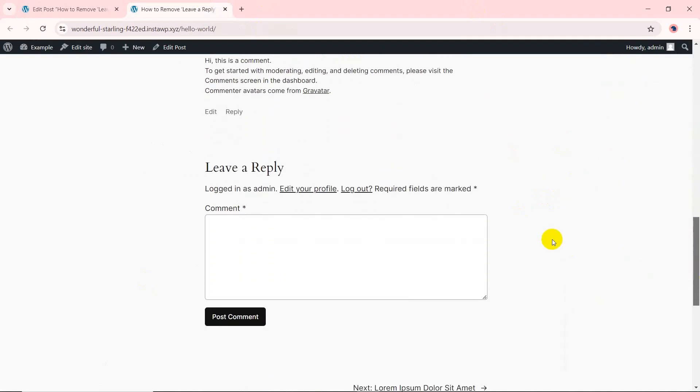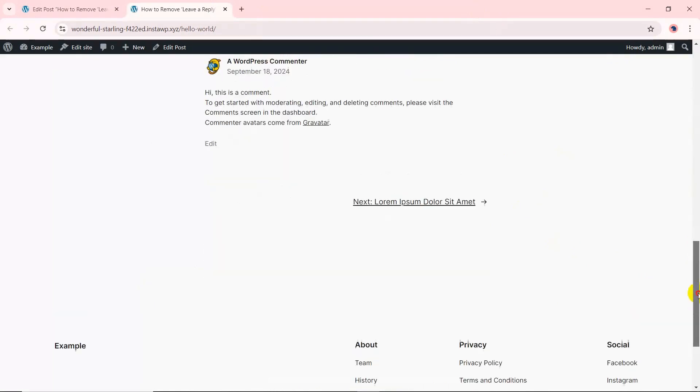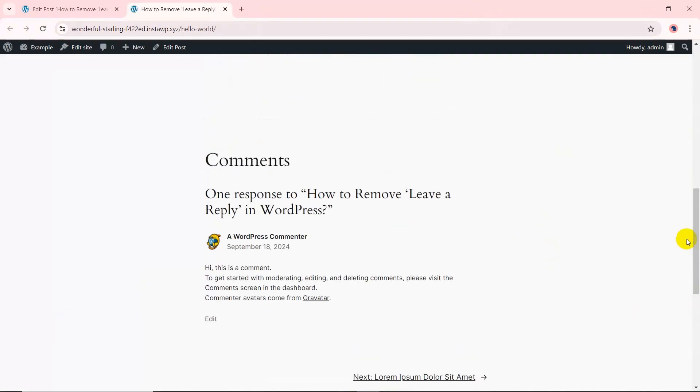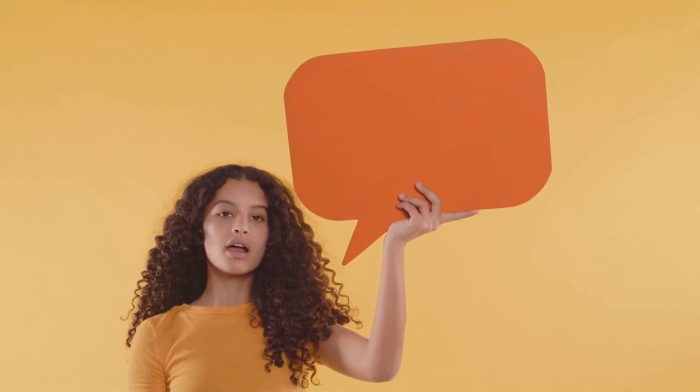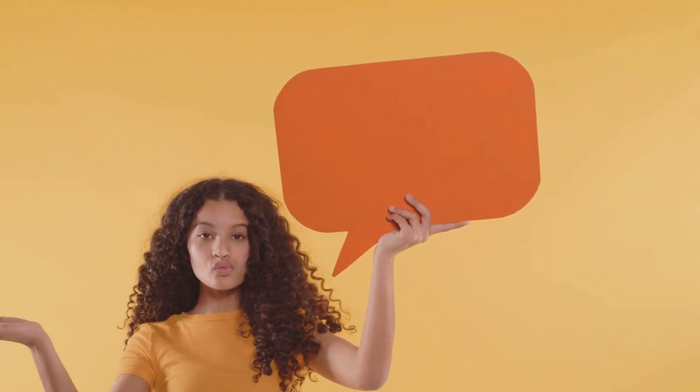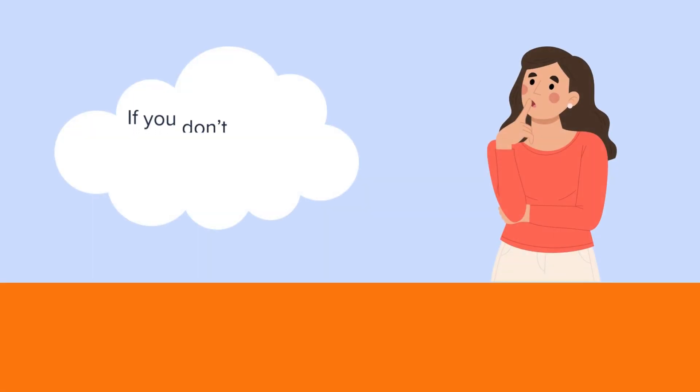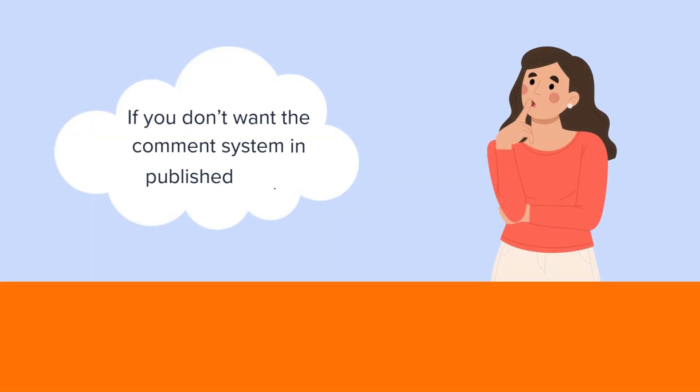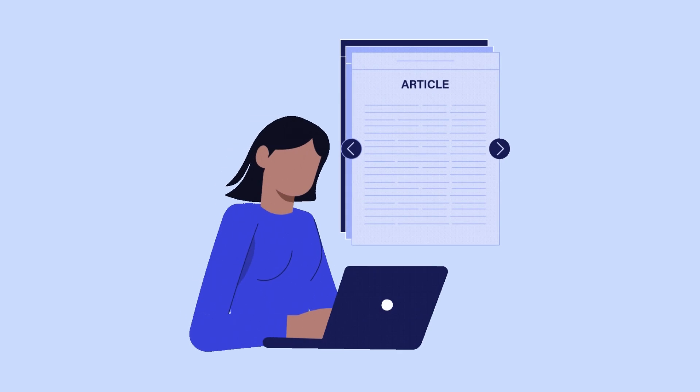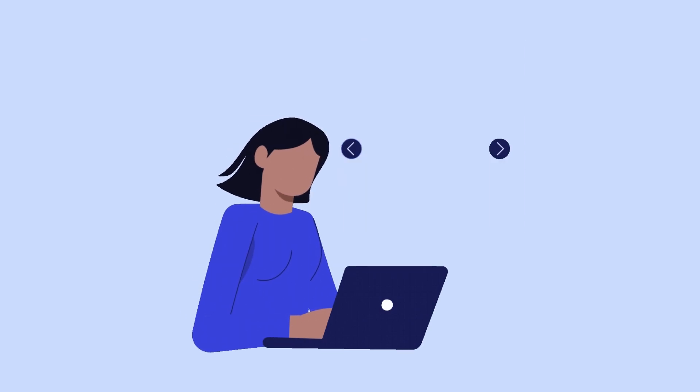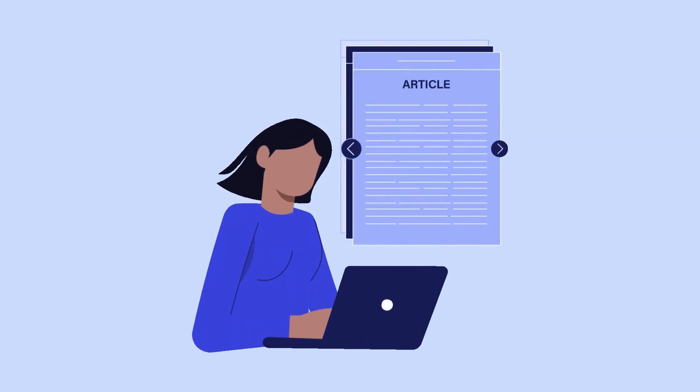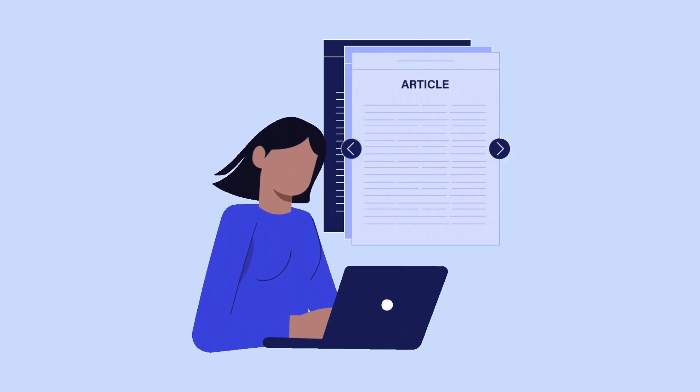That's it. This will disable the comment system for that post. But what if many posts have already been published and you don't want the comment system there anymore? We'll show you how to remove the leave a comment option from your pre-existing articles in the next section.